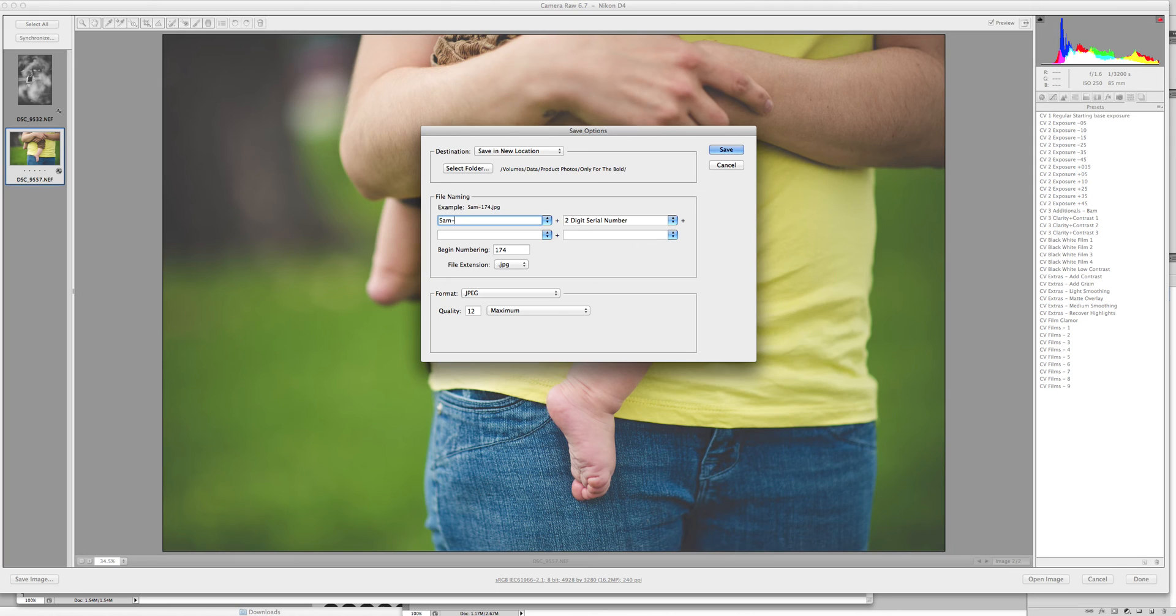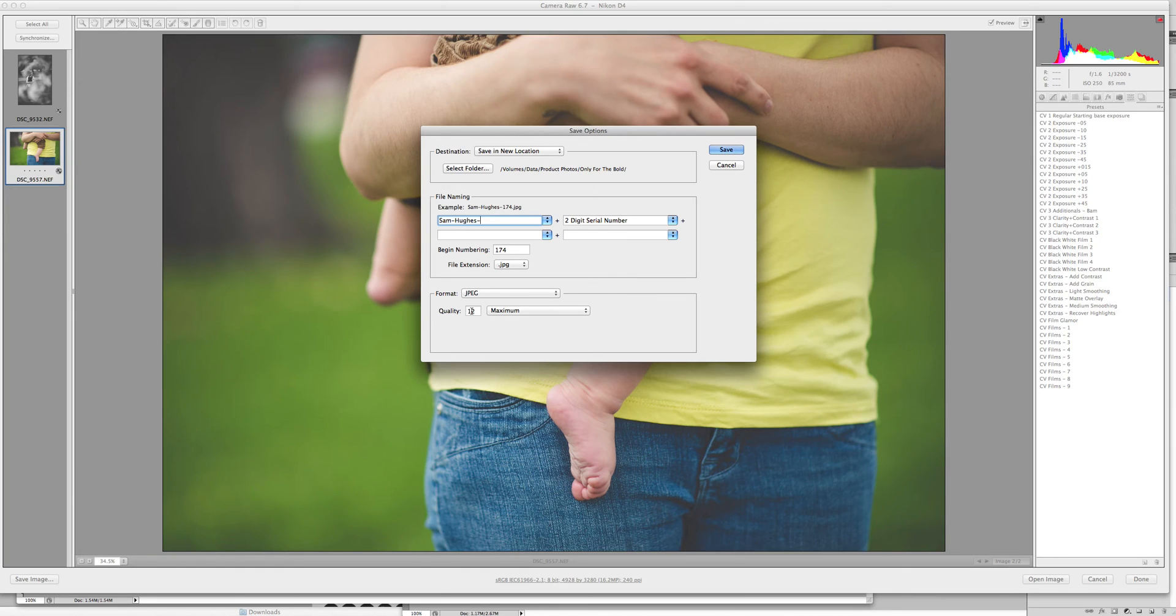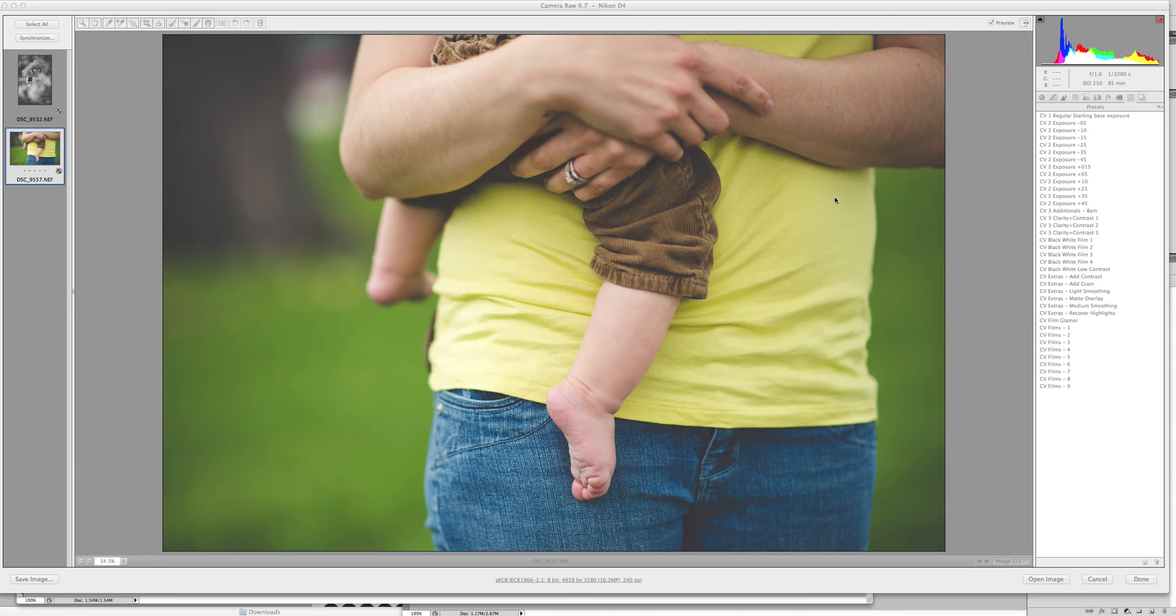So let's go Sam Hughes, and then you could do a two digit and click save. Make sure that your maximum is on 12 jpeg and you'd be all set.